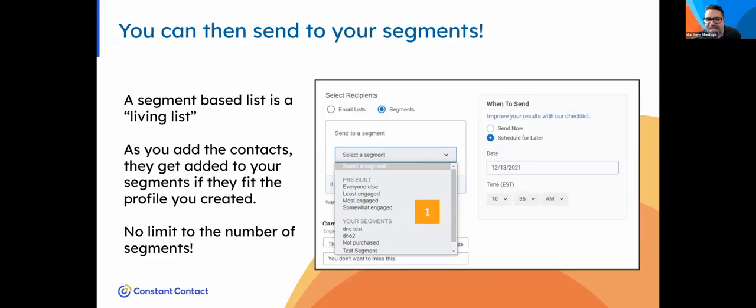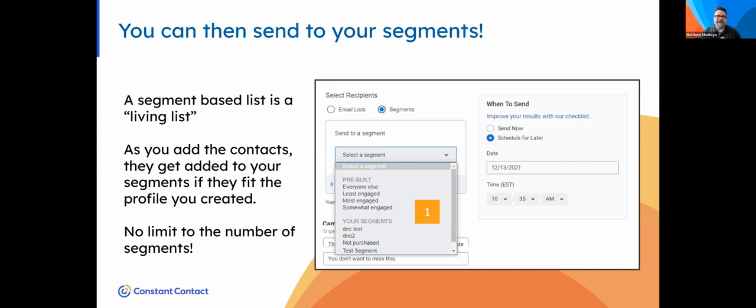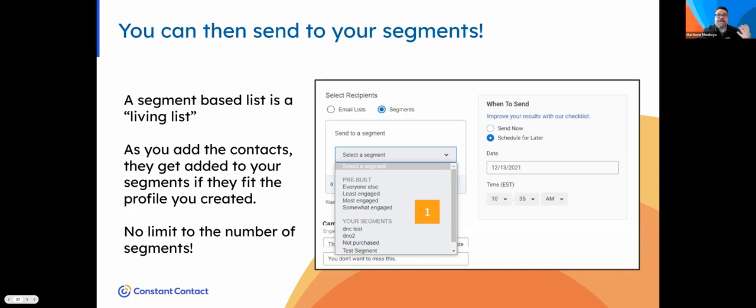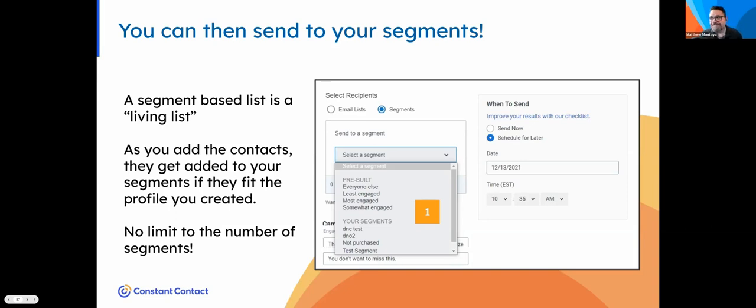This is like a living list because most people who use Constant Contact are used to sending to lists. But with segments, because you're pulling in this data, as that data comes in and somebody meets the thresholds you built, you can send to segments. Thanks to integrations and partners like DonorPerfect, as data comes in from that API, that data can be carved up live for you. I'm starved for time. I know how important it is to foster relationships, but I wear too many hats.